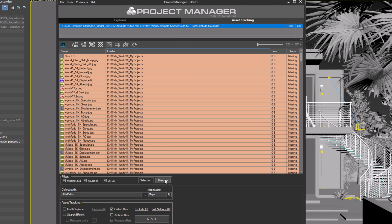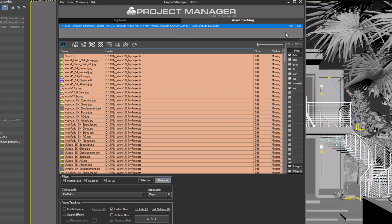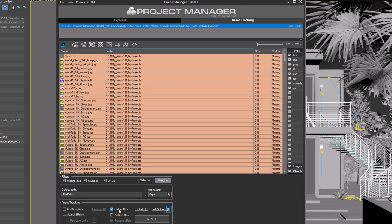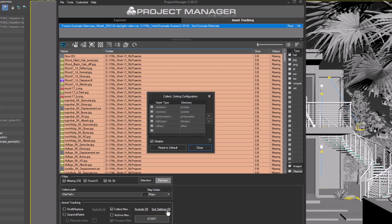Now let's set up the rules for sorting textures. Here we can see the types of files present in the scene. Use the Sort Settings link next to the Collect Files checkbox. The number 0 indicates that no sorting rules are currently being used.